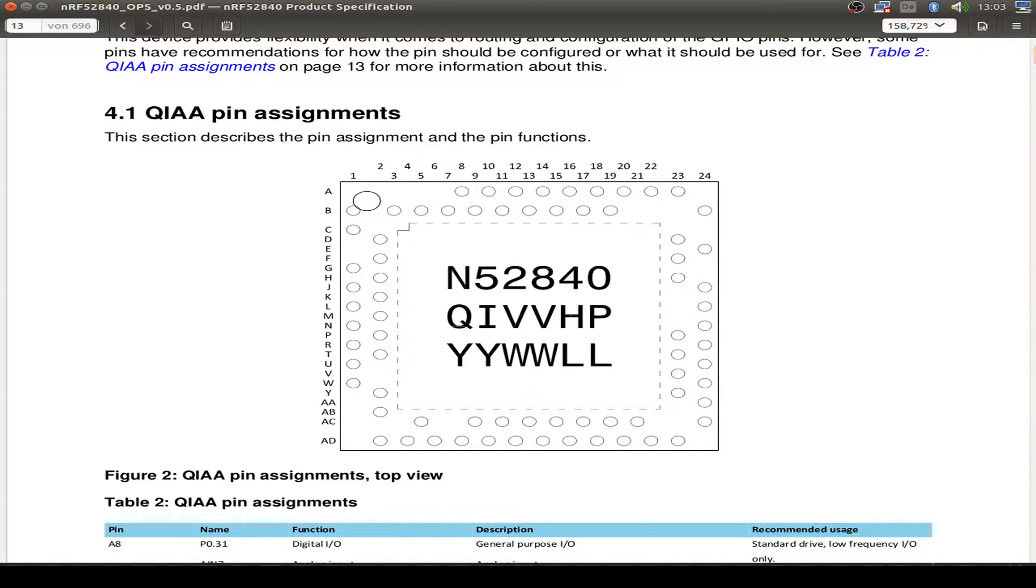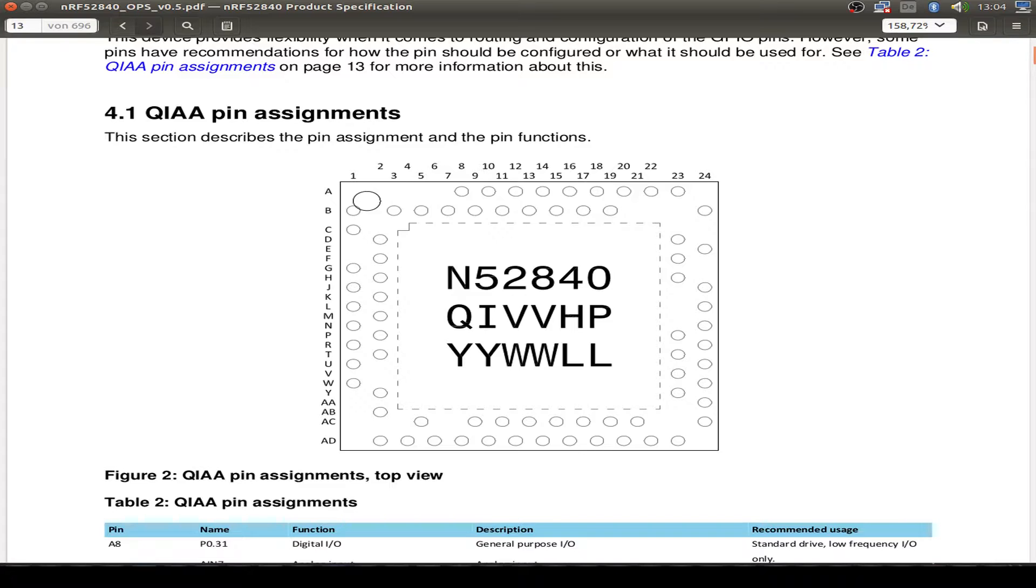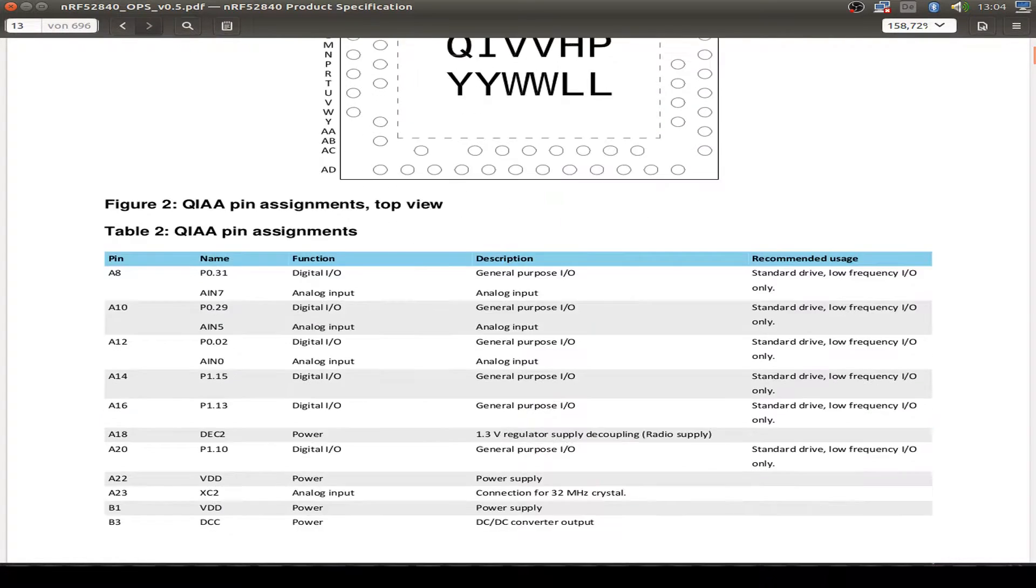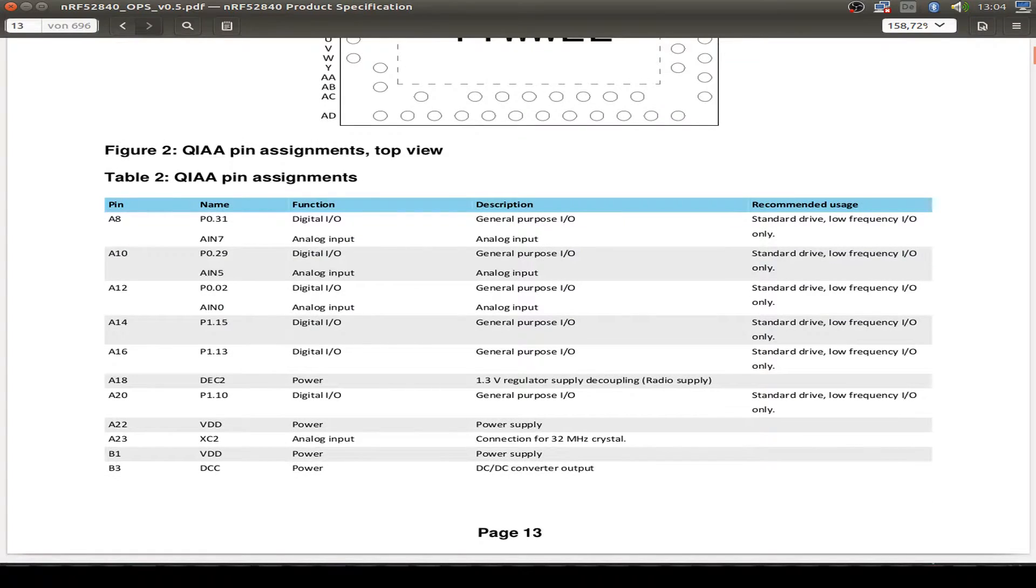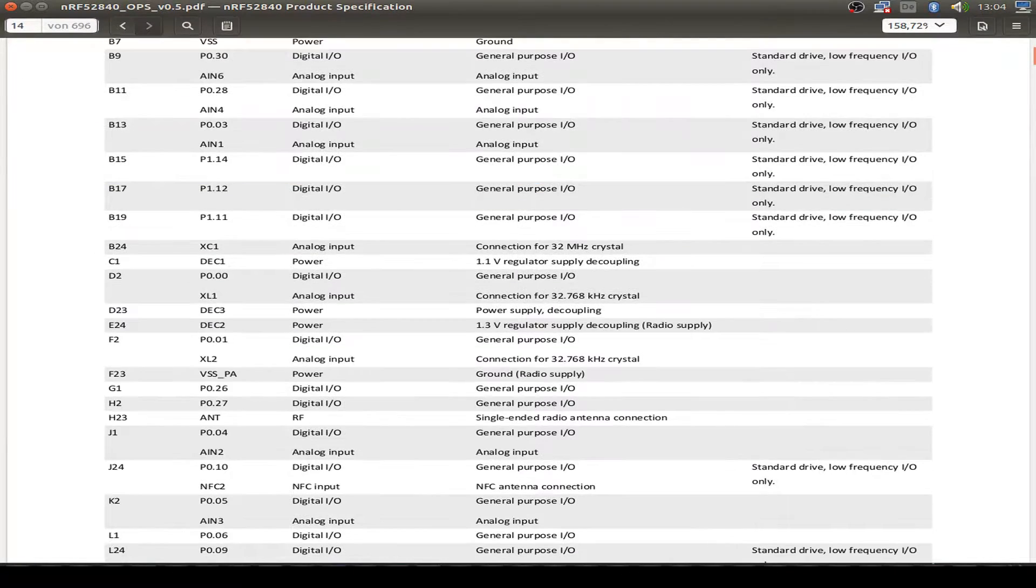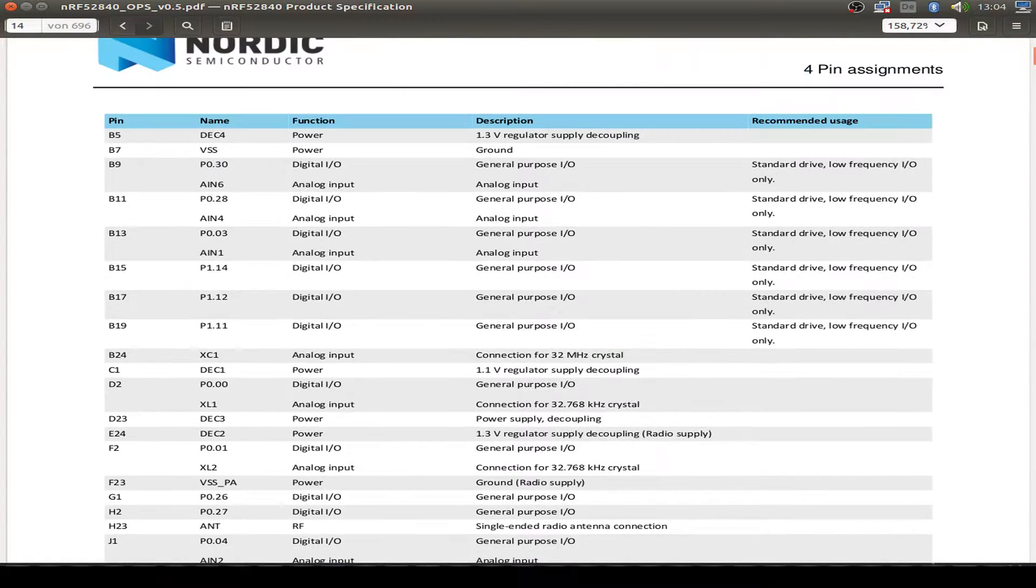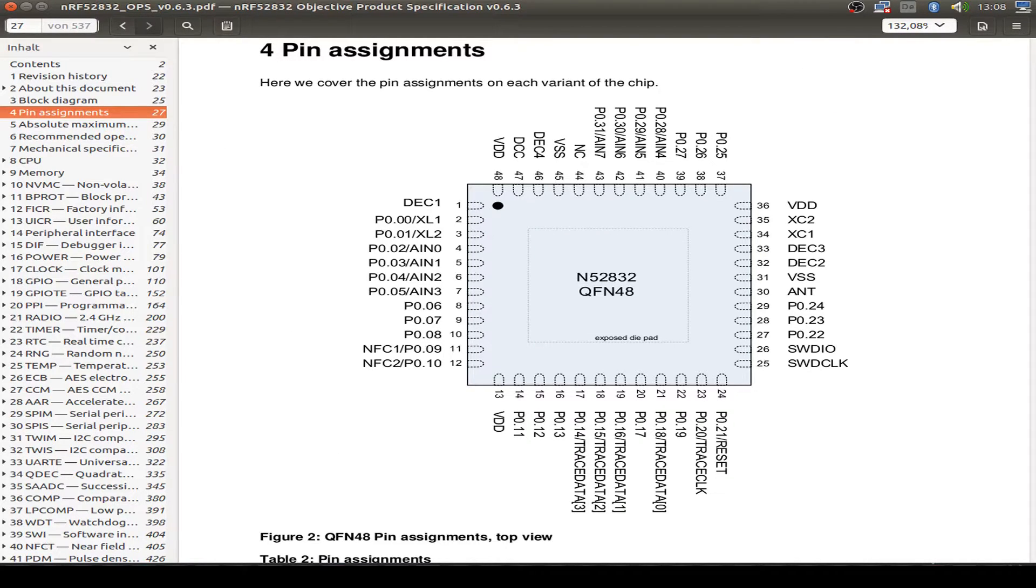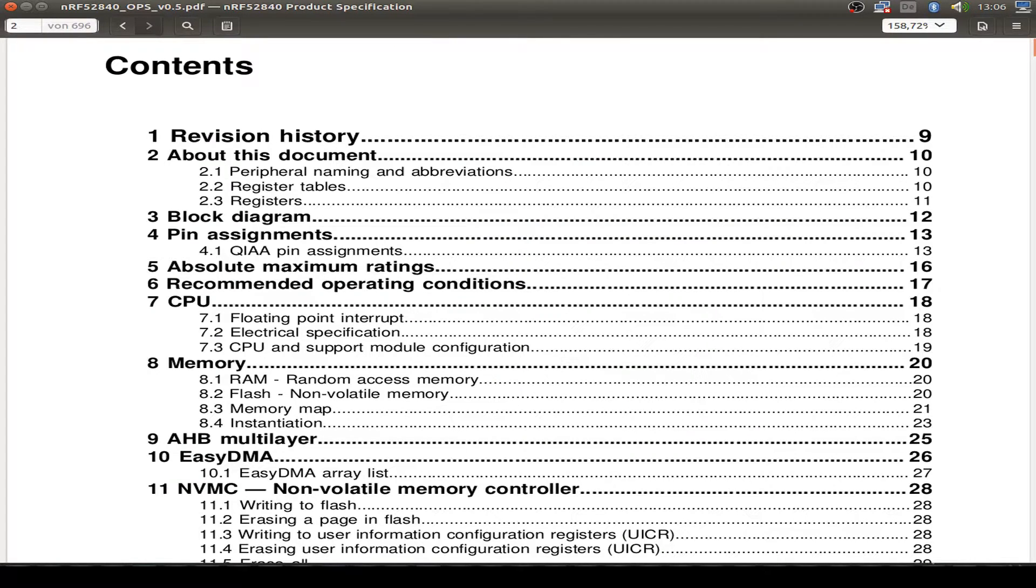So this is the pin assignment for the chip. Doesn't come with a QFN package anymore. It's just a BGA type with a big heatsink pad in the middle. And as we see, we don't have a limitation to 48 pins. I don't count them, but it's just about 70. And as we see here, we have also another port for the GPIO pins. So we have now port 0 and also a port 1 with another GPIO pin assignment. And we can compare this with the 52832 series.